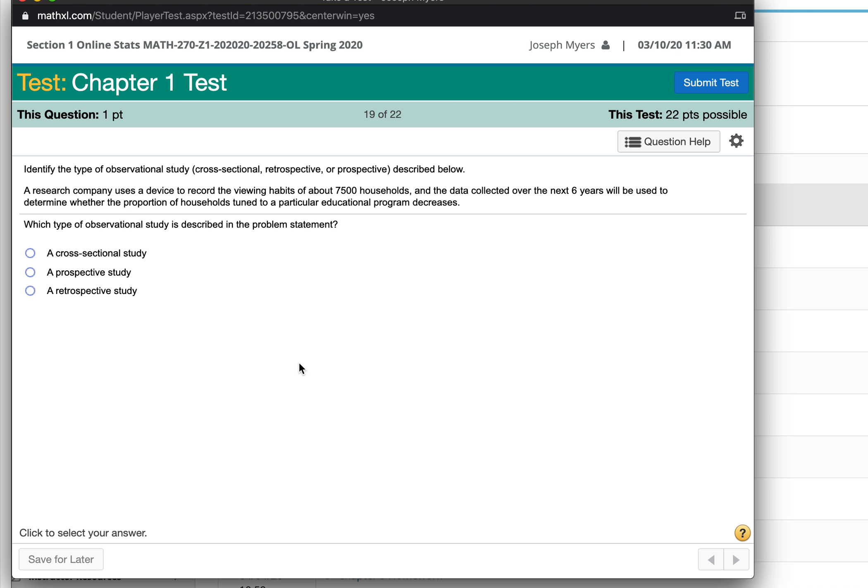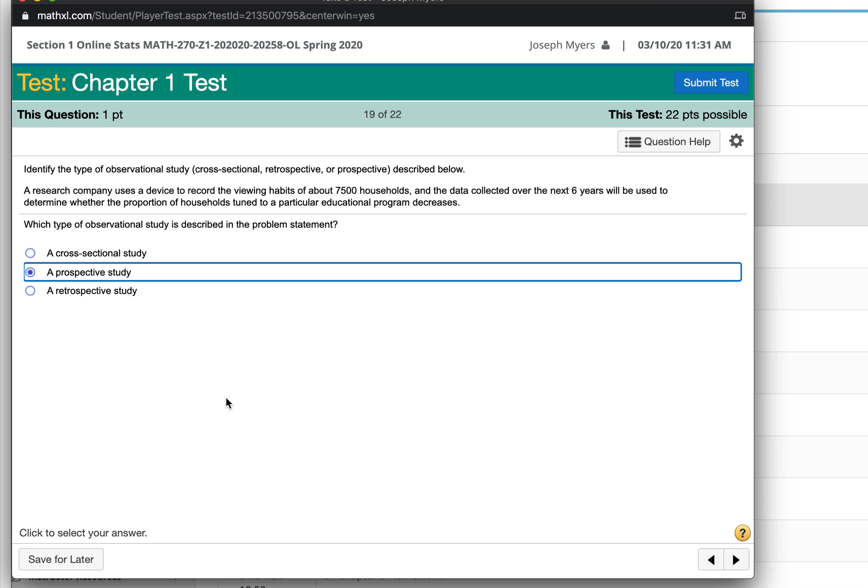If the data are to be collected over the next six years, that's a study into the future, which is called a prospective study. Whereas, a study into the past is called a retrospective study.